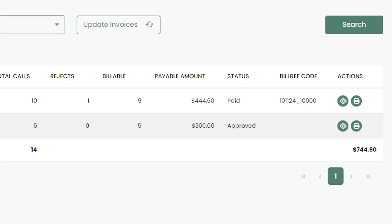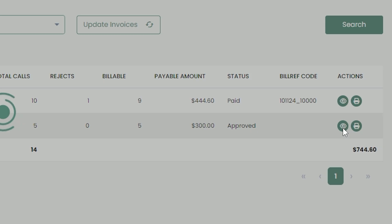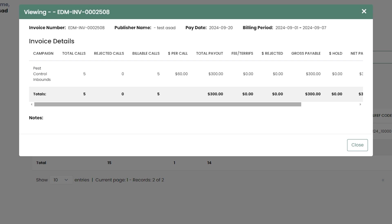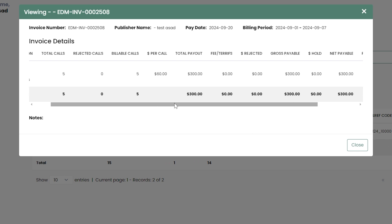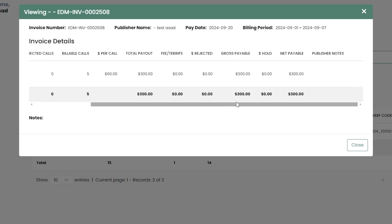To view more detailed information for a specific invoice, simply click the eye icon. This will display a breakdown of your earnings and any adjustments made.